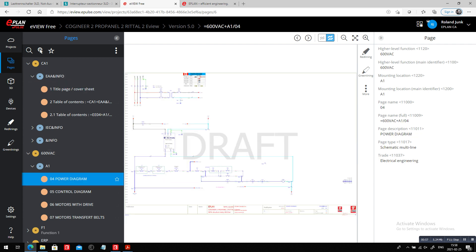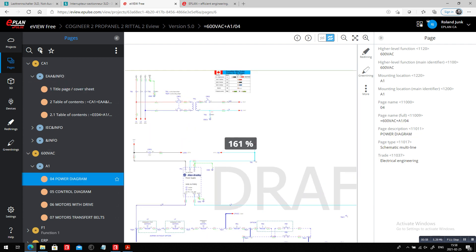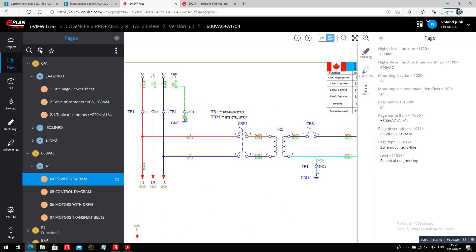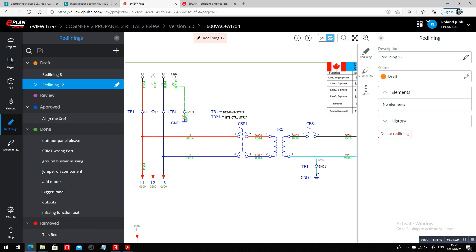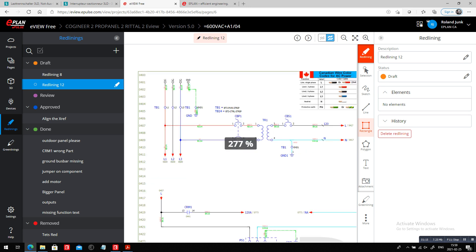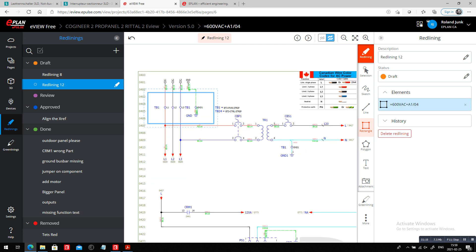If I zoom in this corner here, I'm missing a main disconnect switch. So I'm going to quickly add this with a redlining. Let's add a new redlining here in this area, so we can put a square somewhere in this area here.